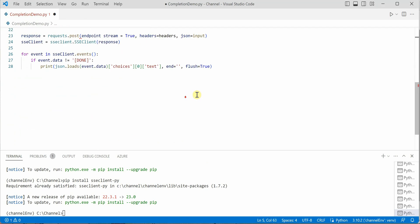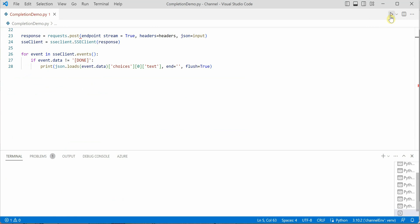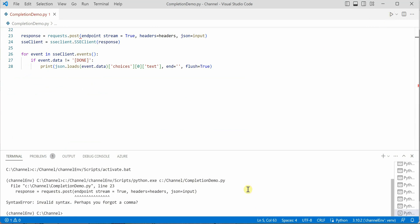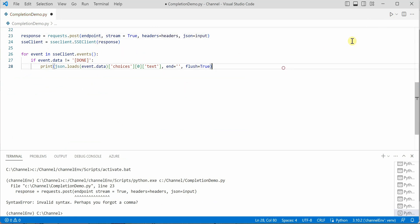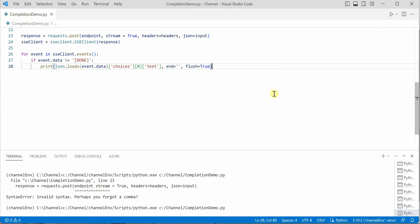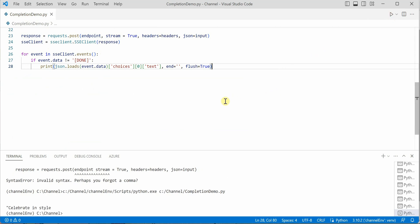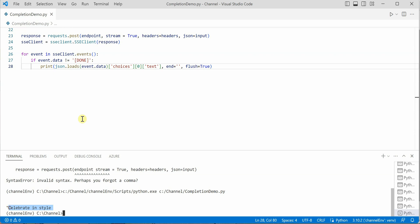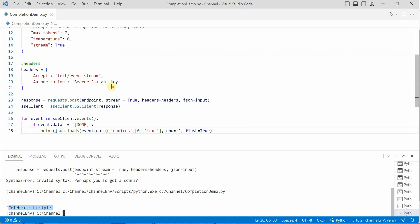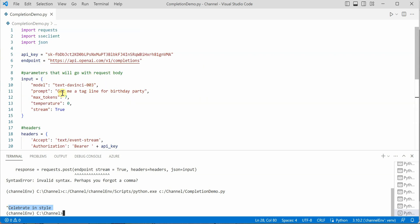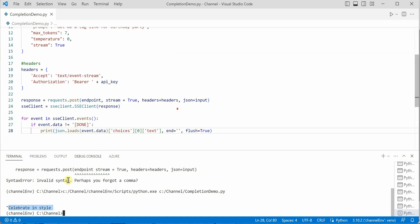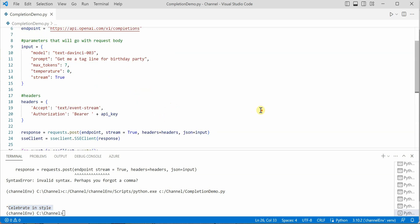Now run it. It is saying that I've missed one comma here. And you can see that the output here is celebrate in style. Whenever I'm giving this line, get me a tagline for birthday party to ChatGPT, it is giving me celebrate in style.